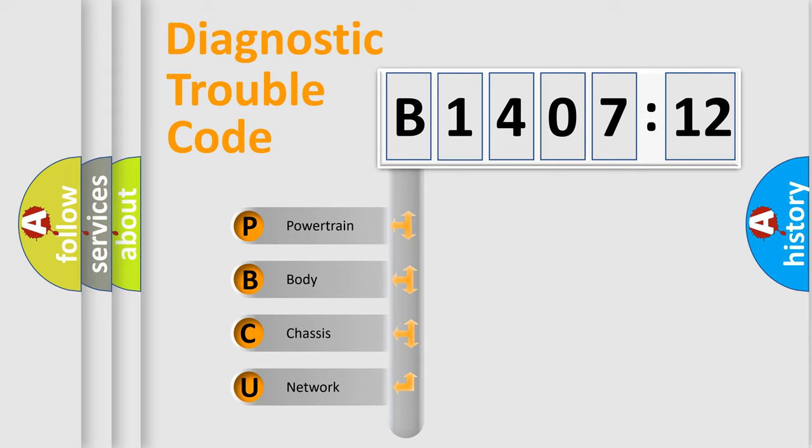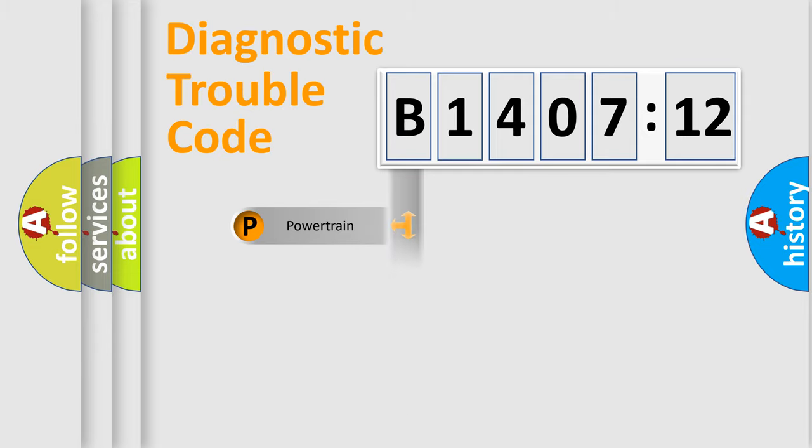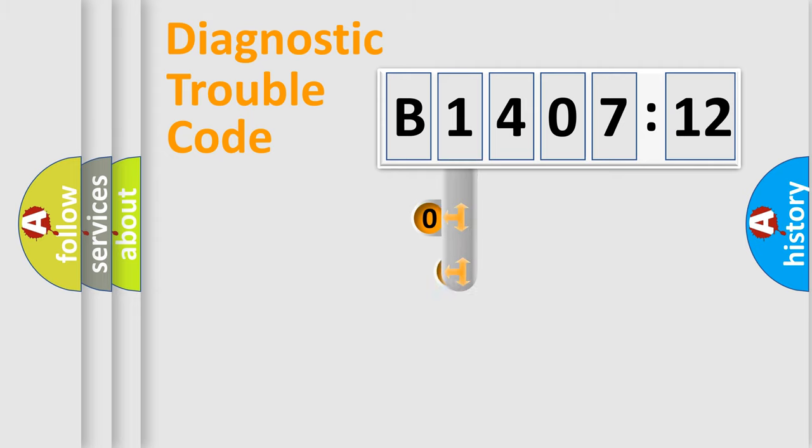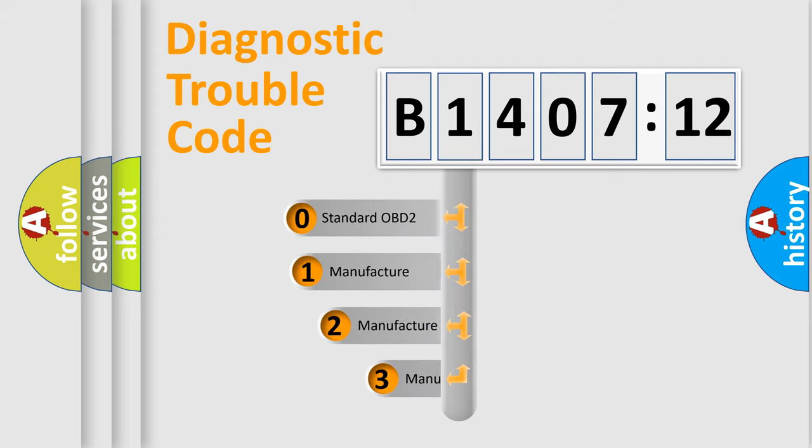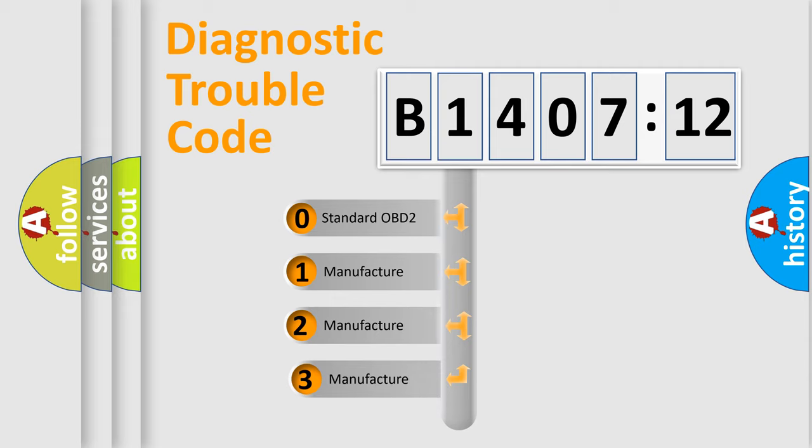We divide the electric system of automobile into the four basic units: Powertrain, Body, Chassis, and Network. This distribution is defined in the first character code.